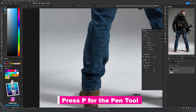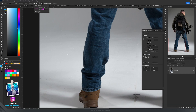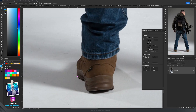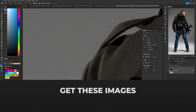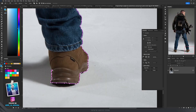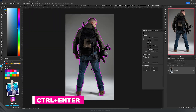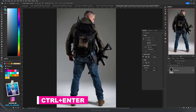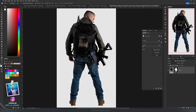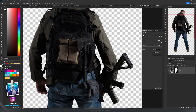Take the Pen Tool and in the properties enable Rubber Band — that helps you see where you're going. Zoom in and click to start. If you want a curve, click and hold and drag to add the curve. The process is: click and drag, click and drag. When done, press Ctrl+Enter to turn the path into a selection, click on the mask, and we have a really good selection.